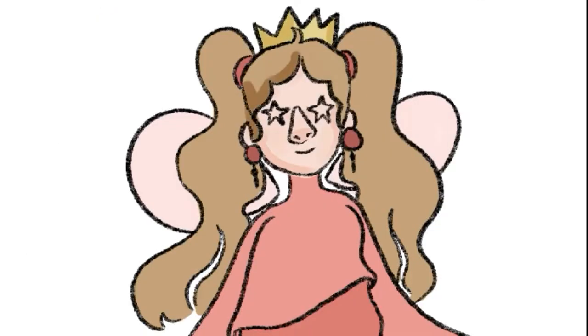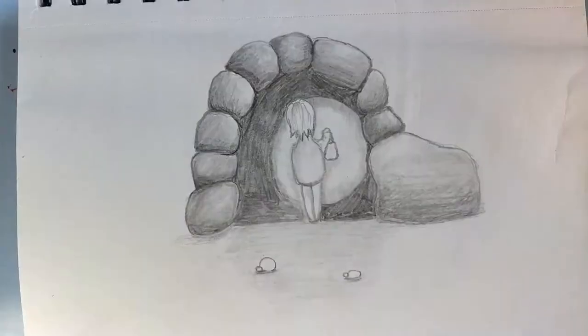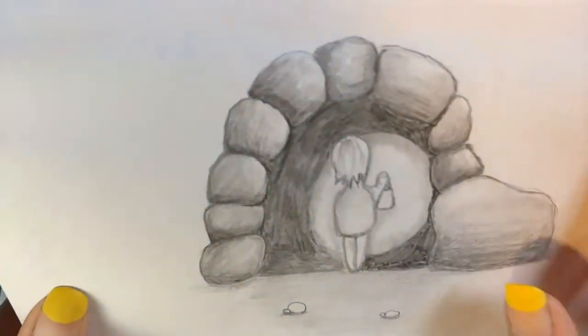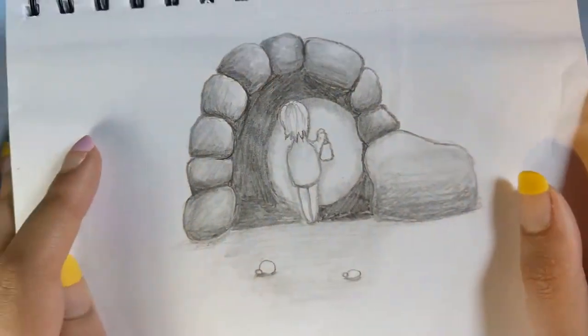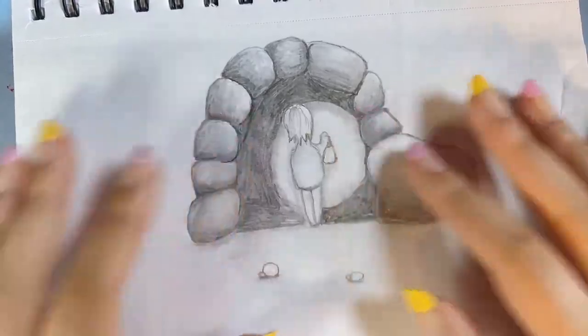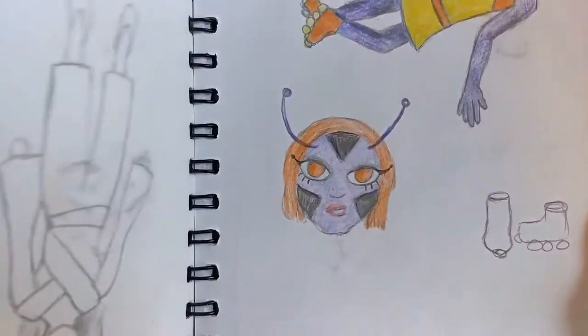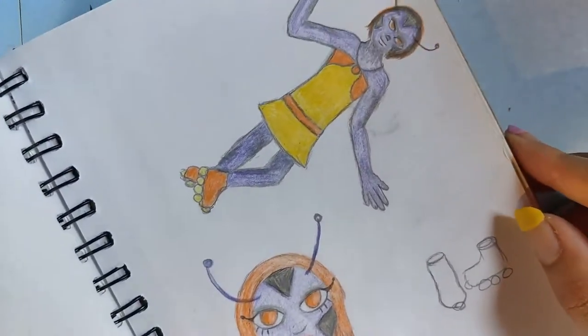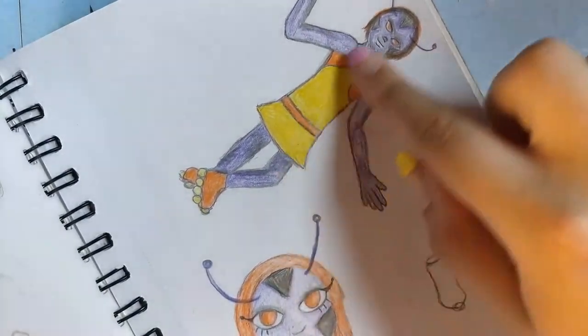Onto the next one. This next one is probably my favourite. It features more of a background as well as a character, so I thought this would be a good choice. I was looking through some old sketchbooks, here's some weird alien character that I found.